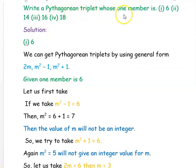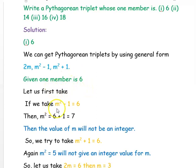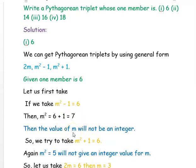Our next question is: write a Pythagorean triplet whose one number is 6, 14, 16, or 18. Using the general form 2M, M²−1, and M²+1, for the first number 6: taking M²−1 = 6 gives M² = 7, so M = √7, which is not an integer — not possible. Taking M²+1 = 6 gives M² = 5, so M = √5 — also not possible.